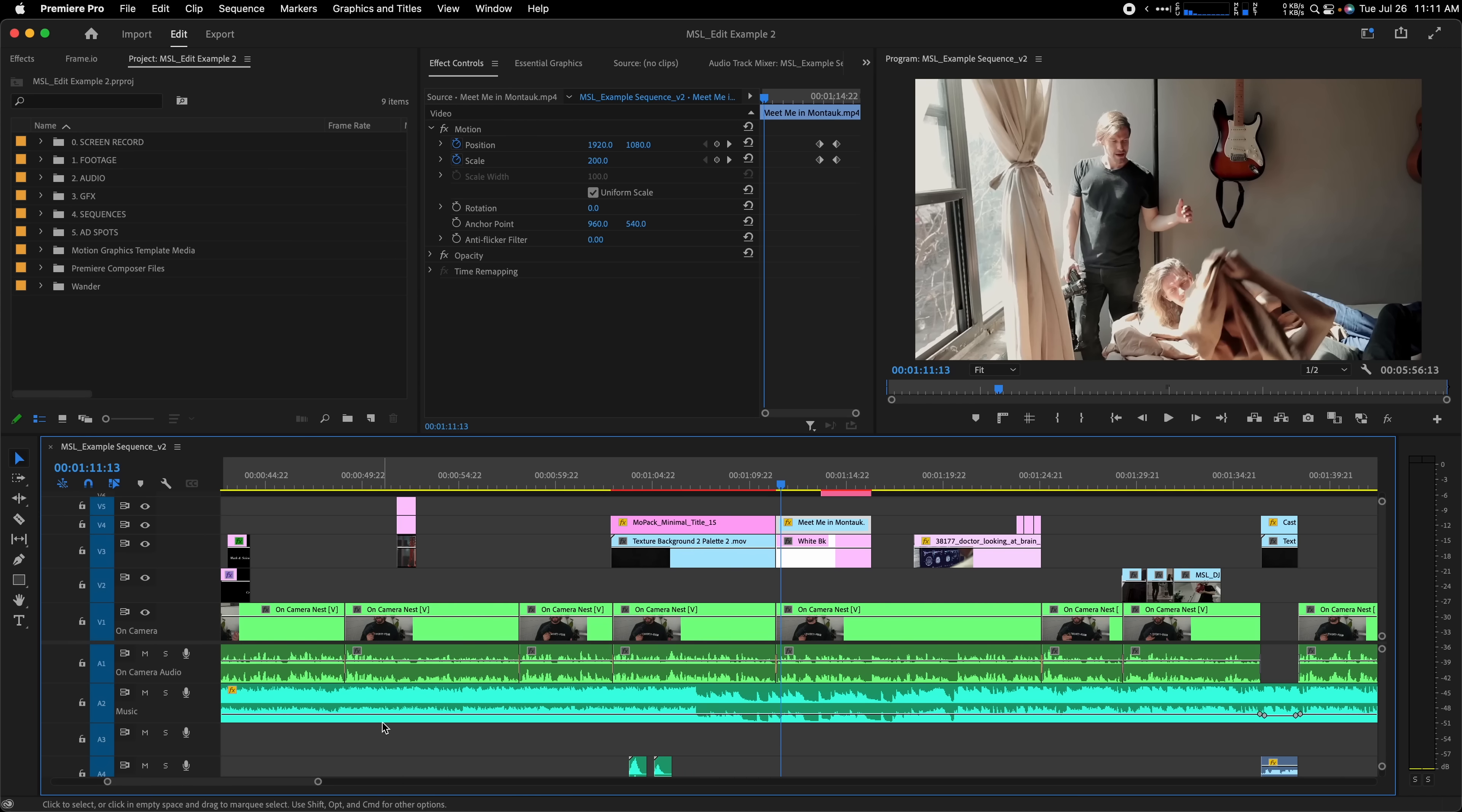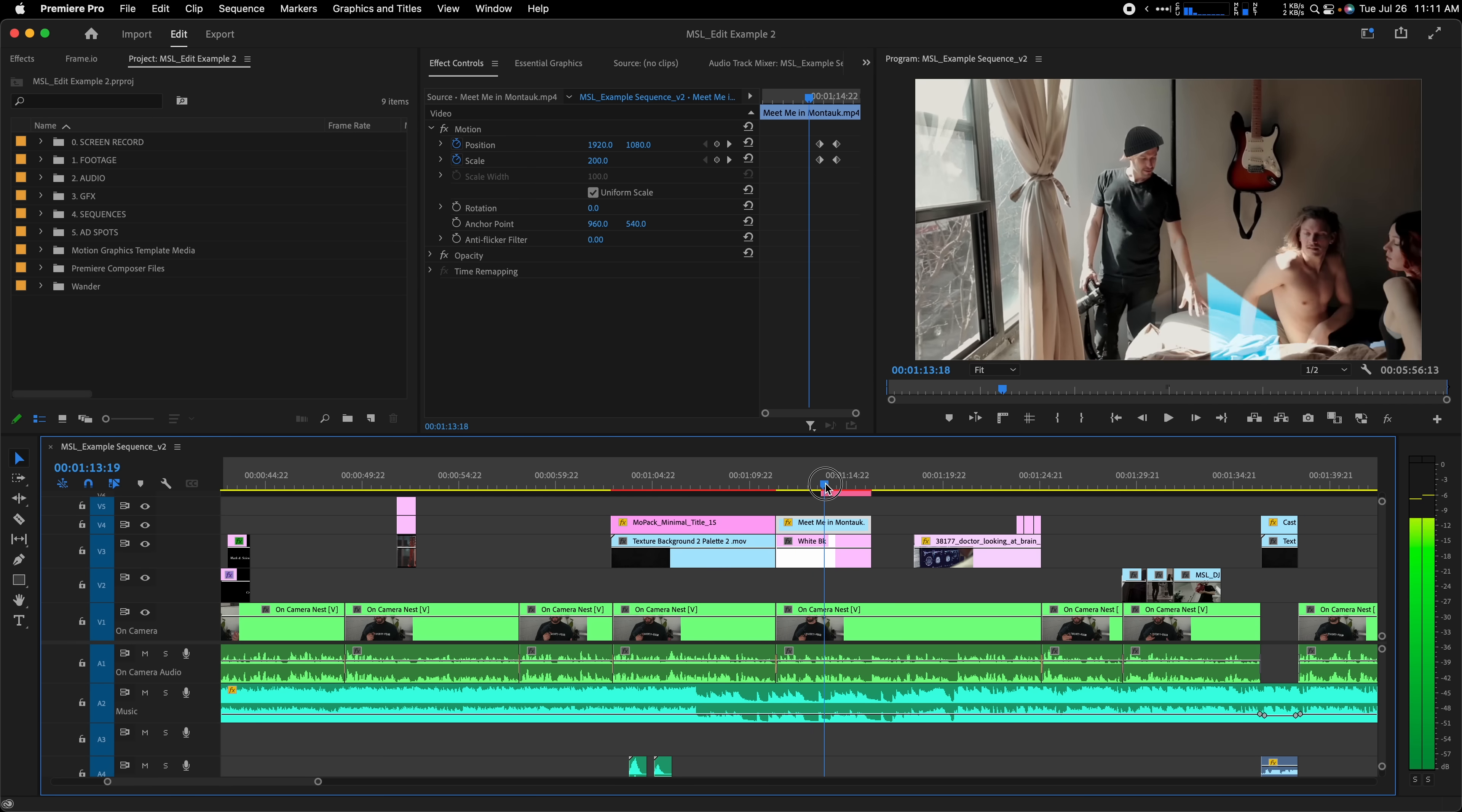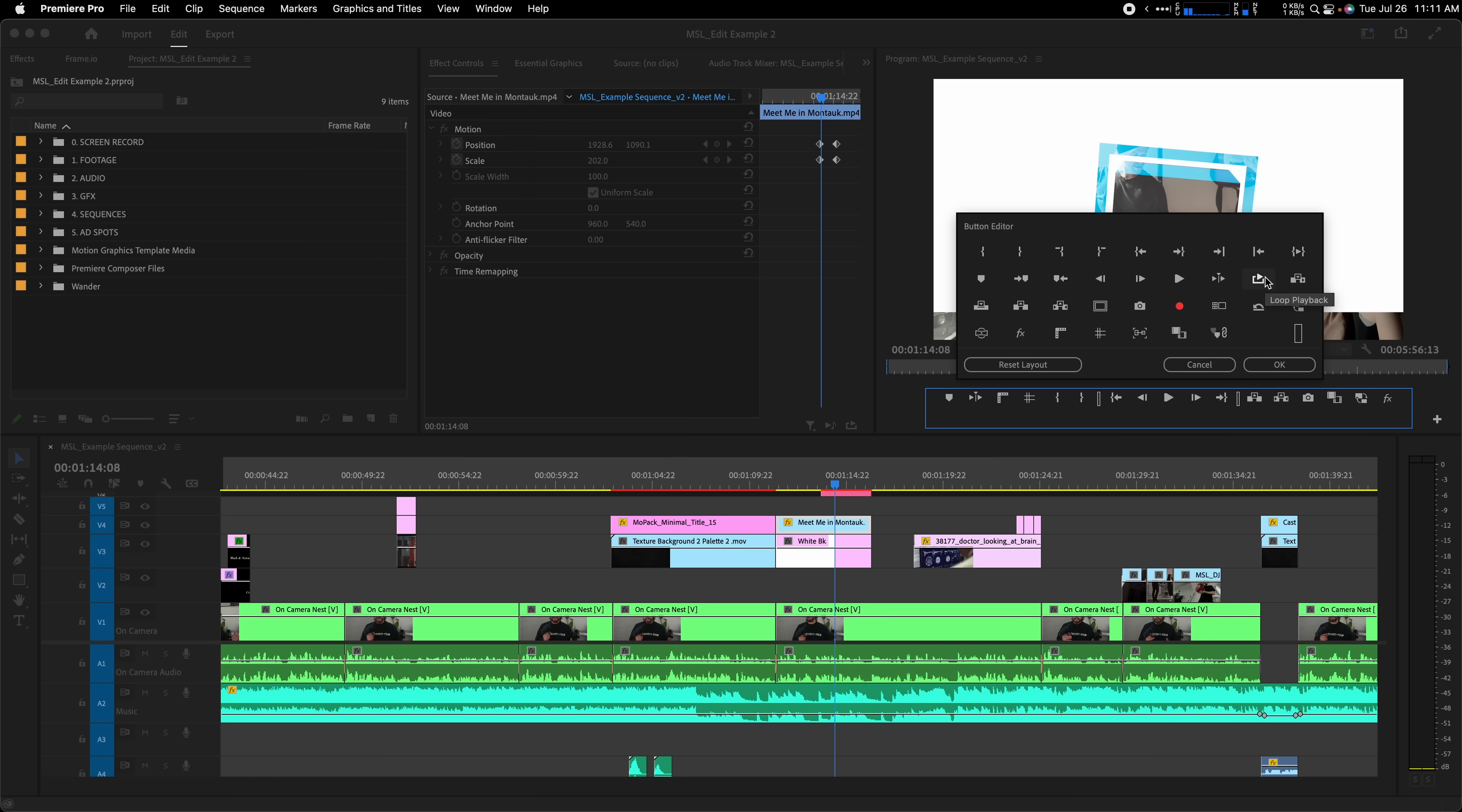If you're ever unsure of how an edit or transition is working out, you may want to watch it back a few times to get the feel for how it's flowing. This is where the play around function is helpful. I have the keyboard shortcut of shift K, but you can also add it to your program monitor by clicking the button editor here and dragging the play around icon to your toolbar. Place your playhead at the point you want to review and click the play around button or shift K. This will play a little before and after where the playhead is located. You can also turn on loop to have it keep playing back automatically.